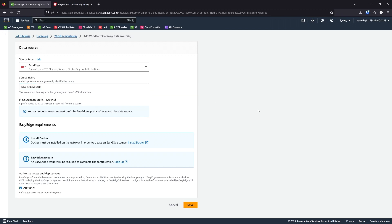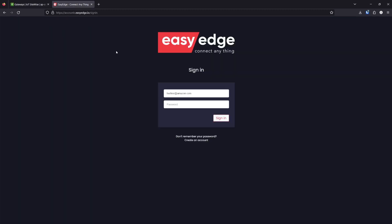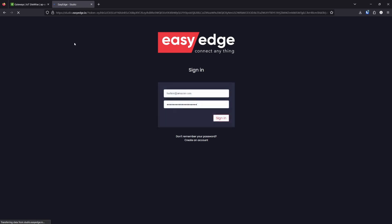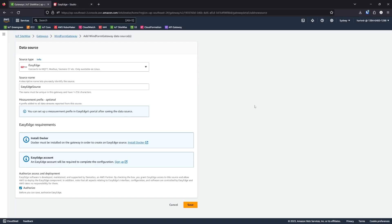There are information boxes saying that an EasyEdge account will be required to complete the configuration and that Docker must be installed on the gateway. I've already installed Docker on Gateway, so I'm going to sign into EasyEdge and then save the data source.